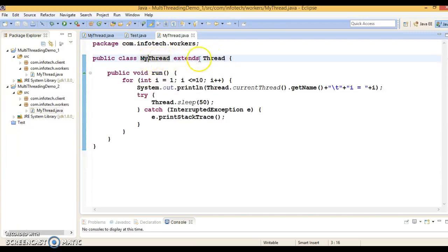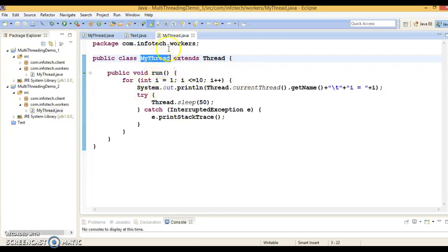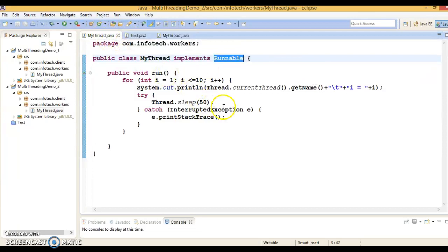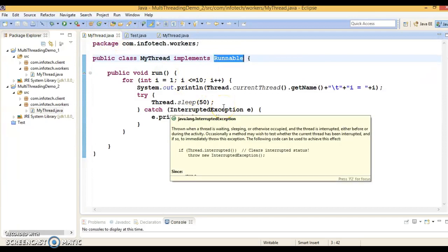Here you can see your class is already extending one class, which means there is no way to take advantage of inheritance in the future. So when you implement the Runnable interface to create a thread in Java, you can save a space for your class to extend any other class in the future.